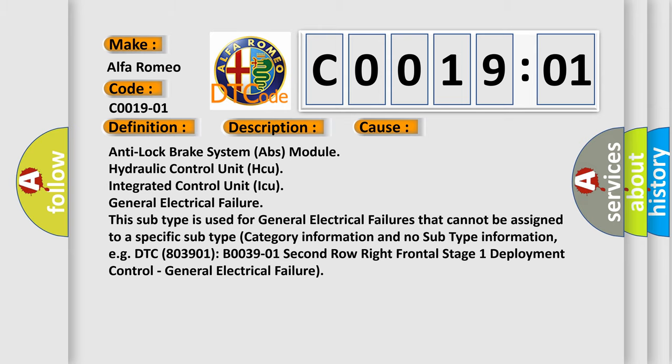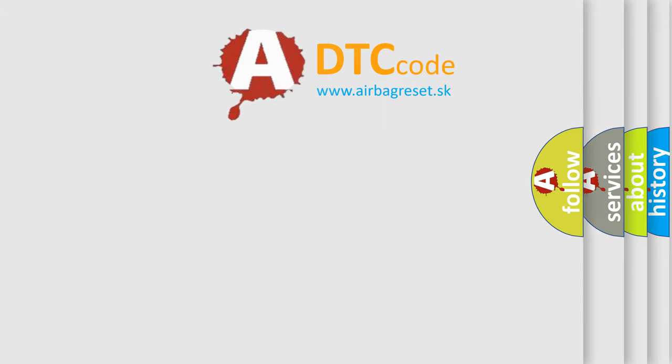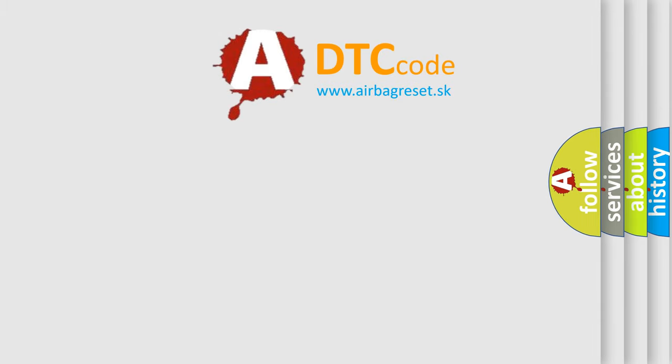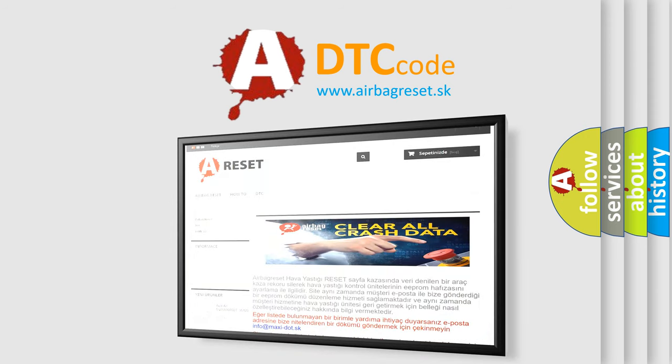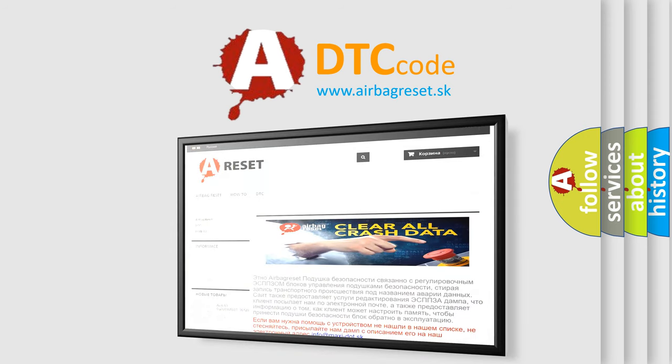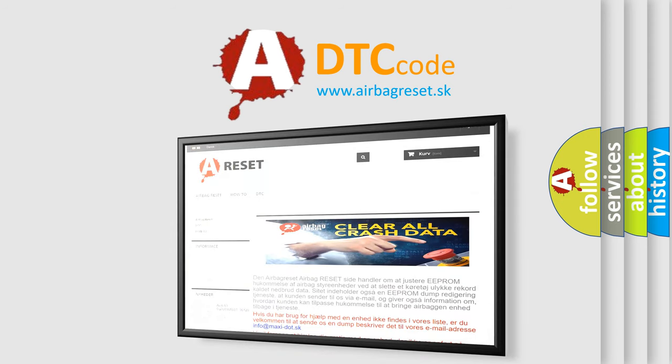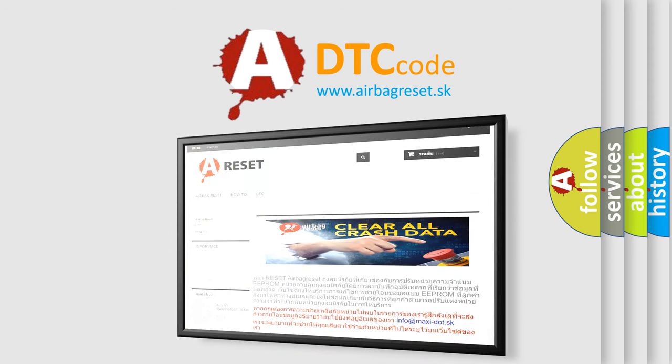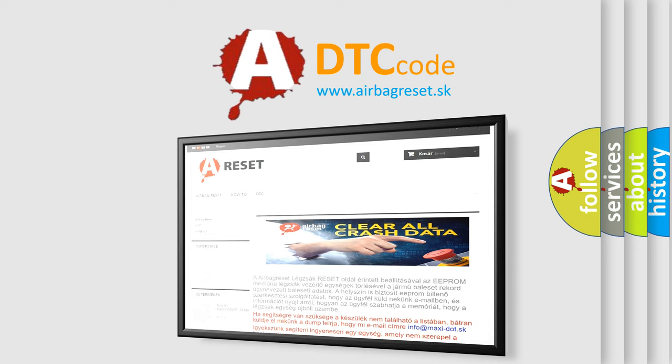The airbag reset website aims to provide information in 52 languages. Thank you for your attention and stay tuned for the next video.